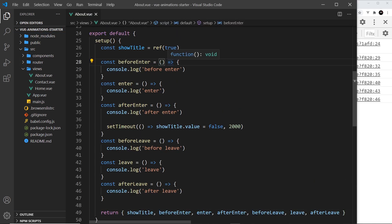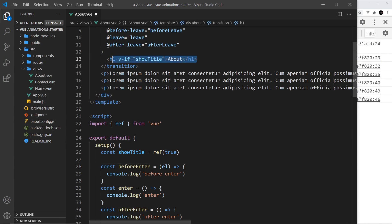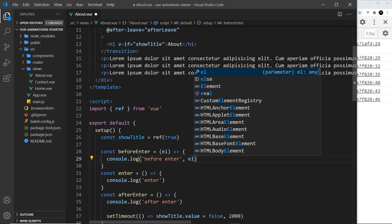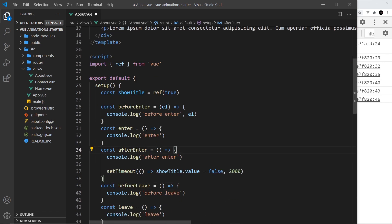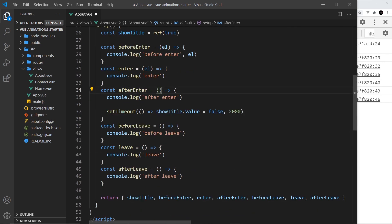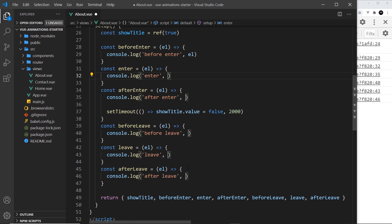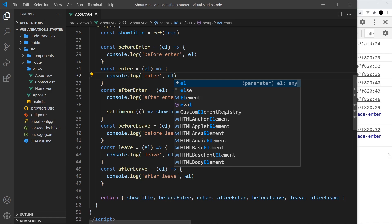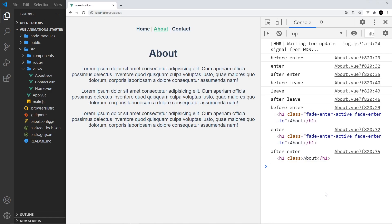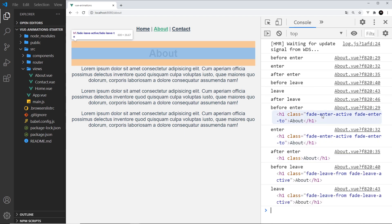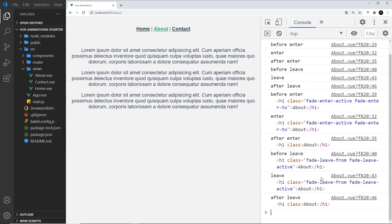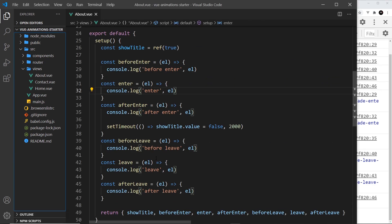One more thing — each hook receives an element argument representing the actual DOM element involved in the transition. In our case it's the H1. I'll add the element parameter (el) to each hook function and log it to the console as well. In each console log we can see the different transition classes applied to the element at each stage.